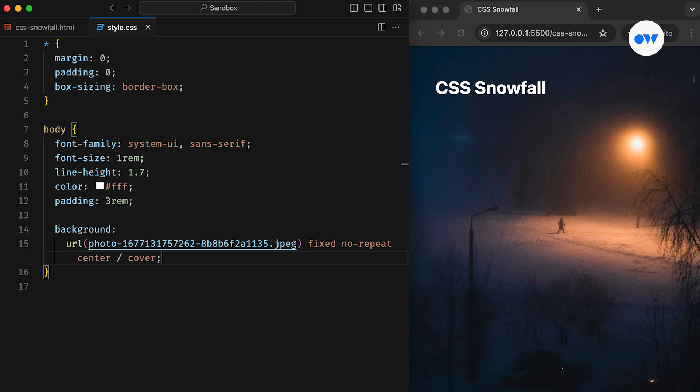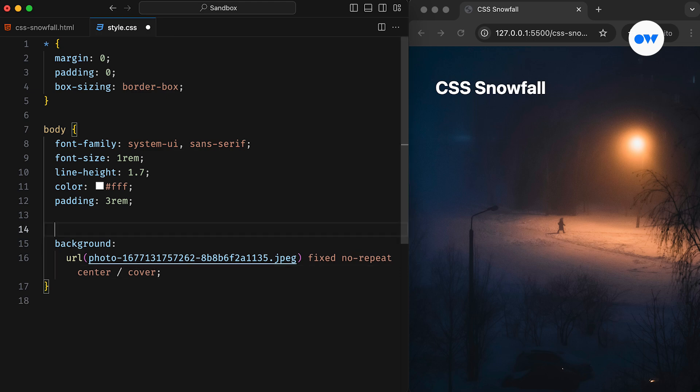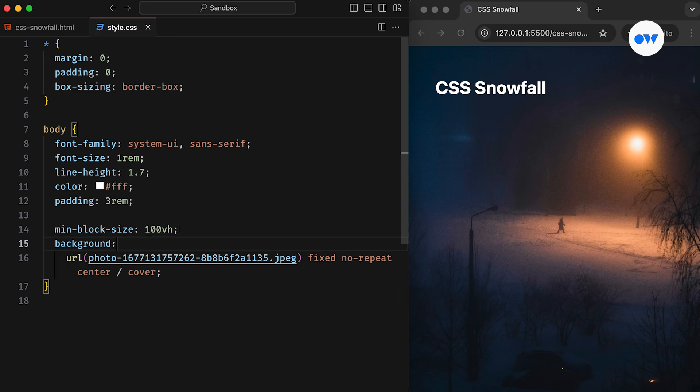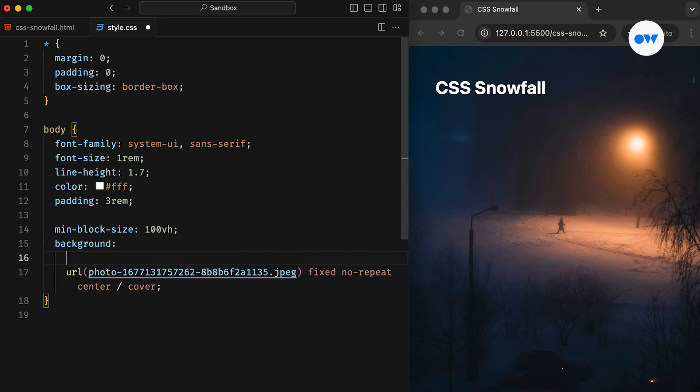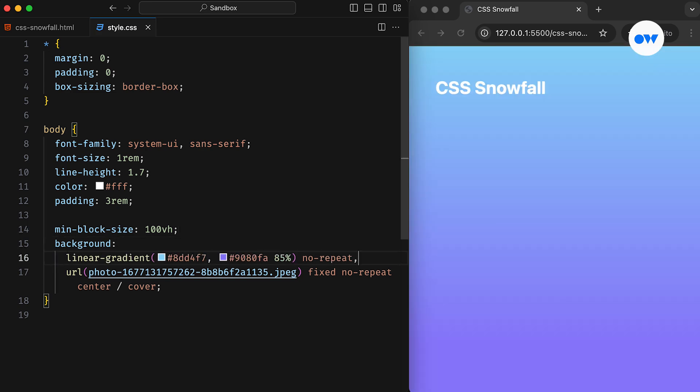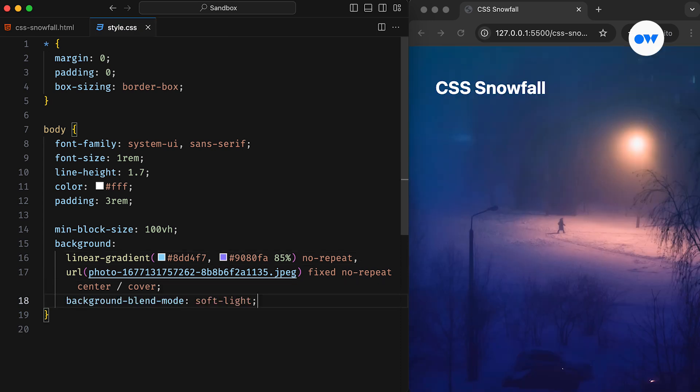The image is center-aligned, has a fixed attachment, and is set to cover the container. Add a minimum height to ensure the background spans the entire viewport. To further enhance its look and feel, we can add a layer of linear gradient on top of the image, and then the background blend mode will throw its magic to transform the image into a masterpiece.